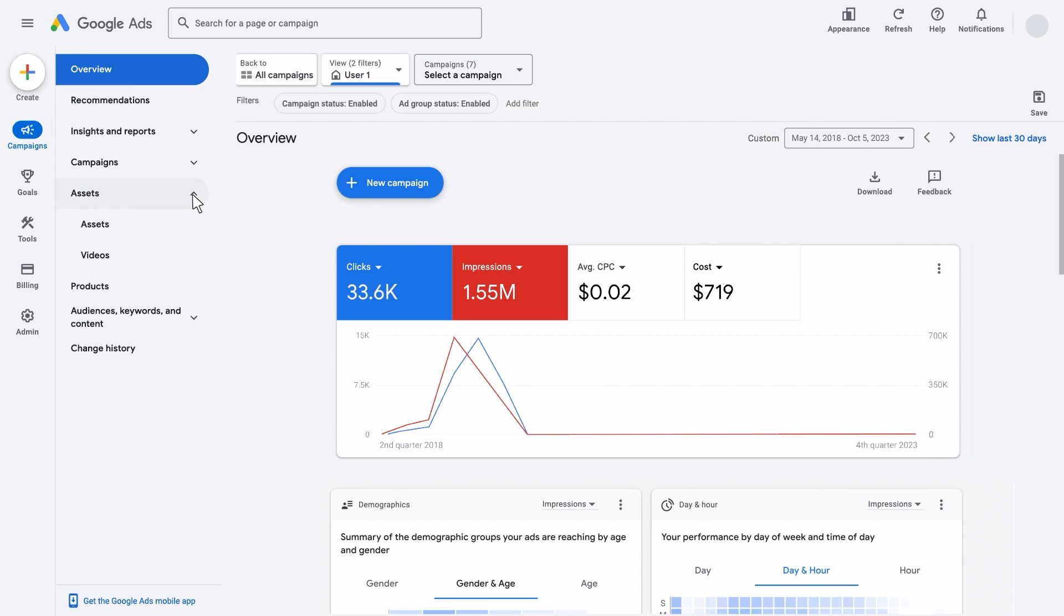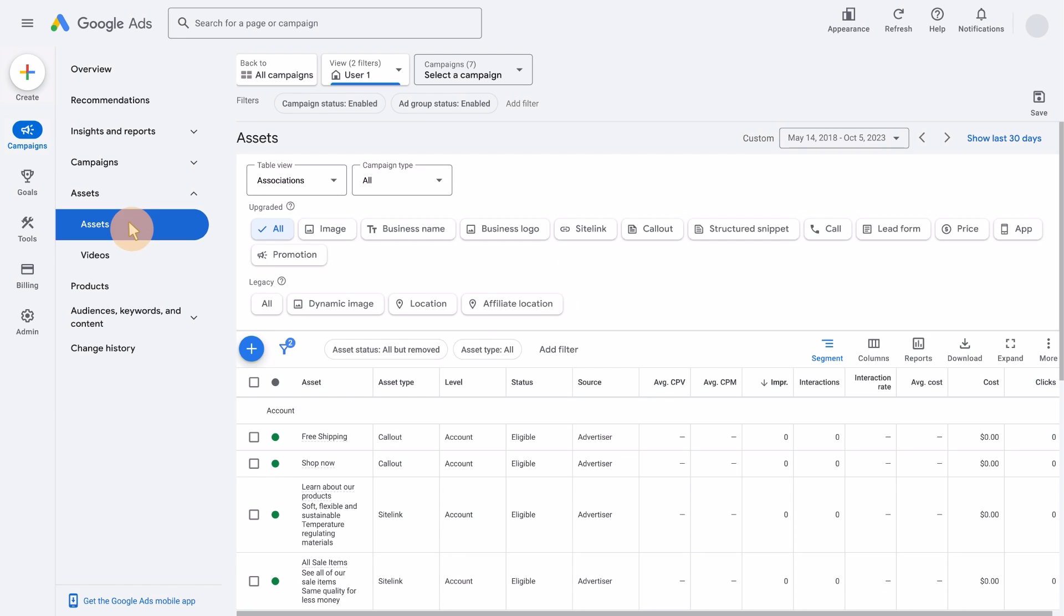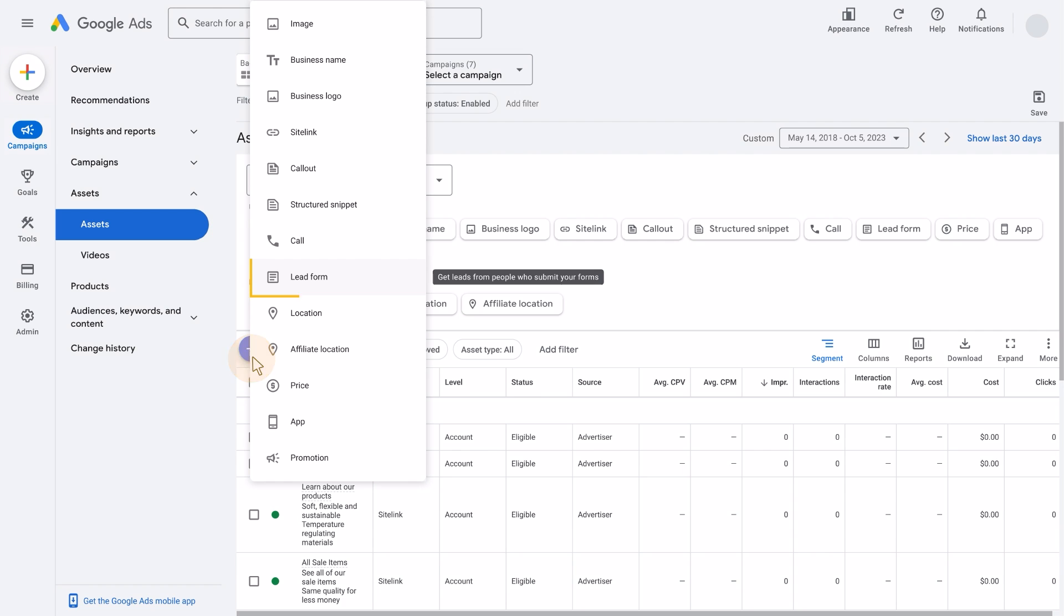In your Google Ads account, expand the Assets dropdown and select Assets in the navigation menu. On the Assets page, click the plus button to create a new asset. Select Leadform.